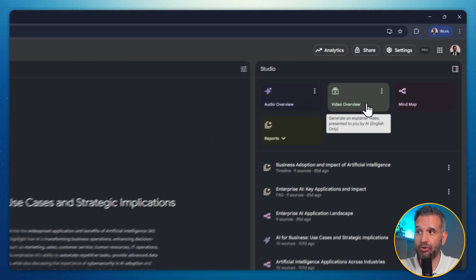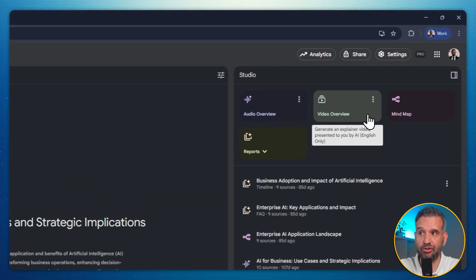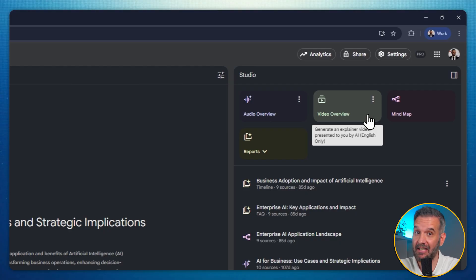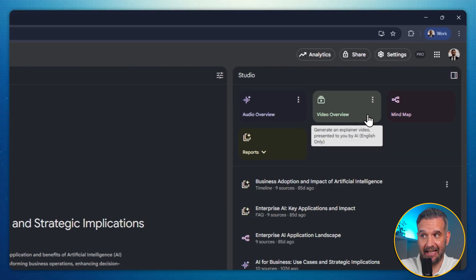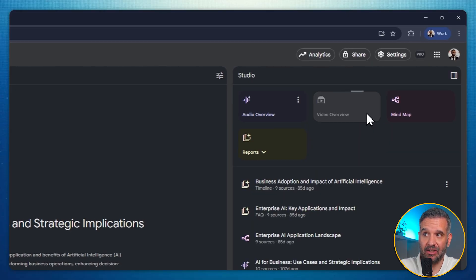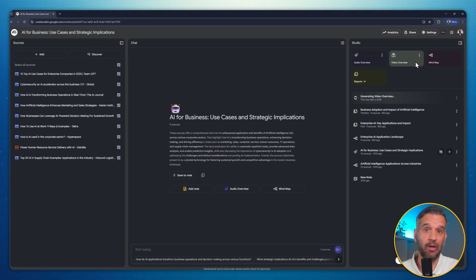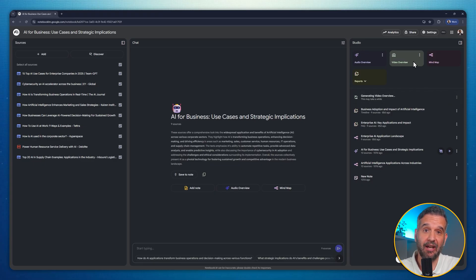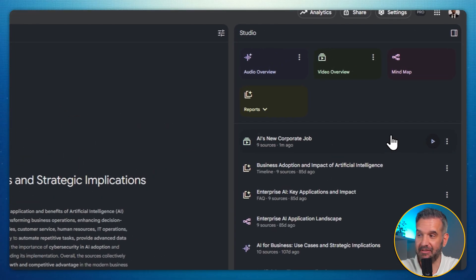And yeah, it's as good as it sounds. I'll click the video overview button. Now we have to wait. This will take some time, depending on how many documents you have within your notebook. It's ready? Let's watch it.